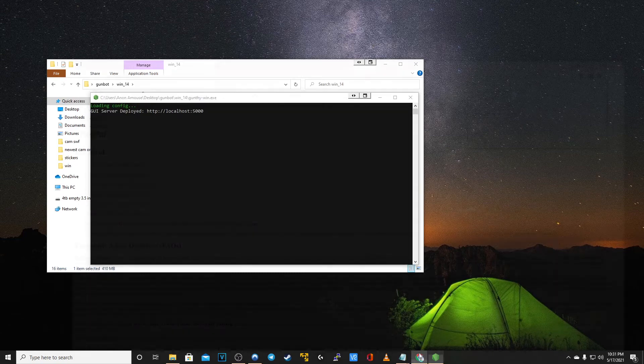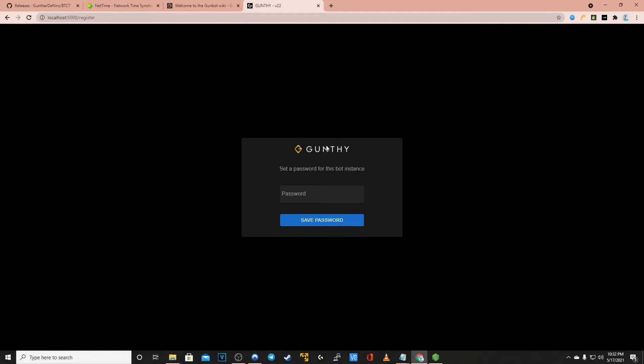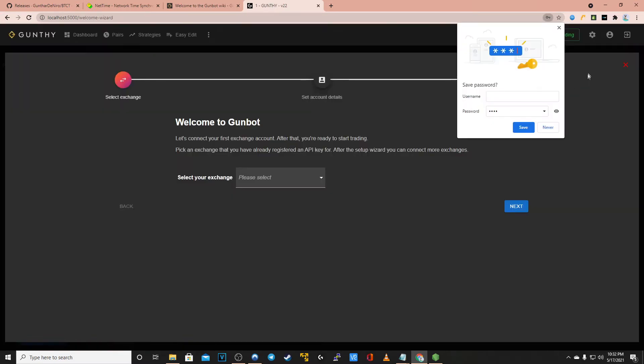Now you have your GUI server deployed. What you need to do is go to your favorite web browser and type in localhost colon 5000. You will then be prompted to create a password. Here I'm just using the word pass and click save pass.